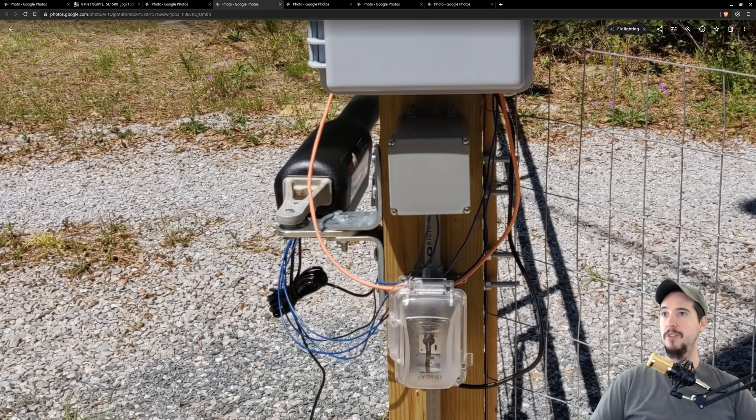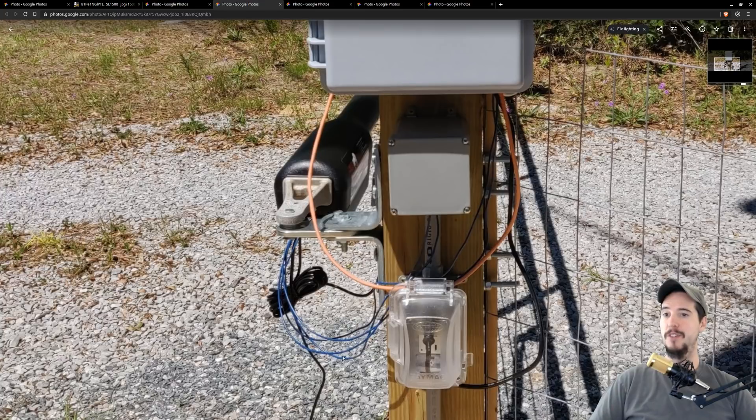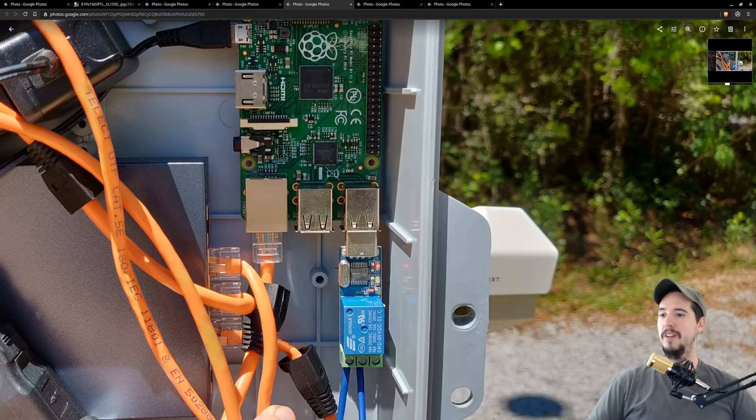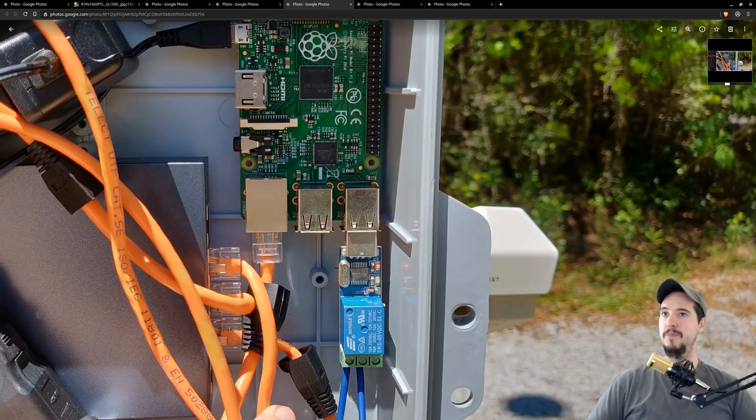Now that I knew which two pins I needed to short I started by attaching two blue wires to each of those pins and I ran it up into this gray box. Inside this gray box contains the Raspberry Pi, the relay, a switch, and a couple other things.